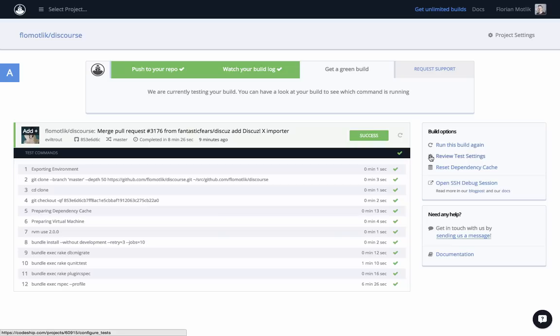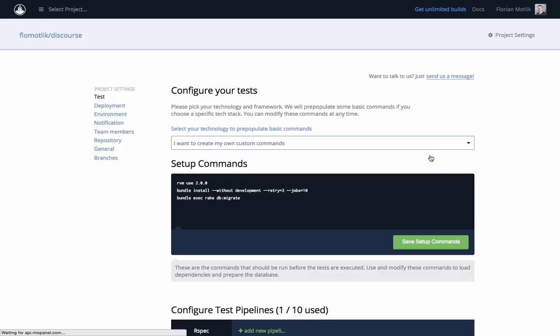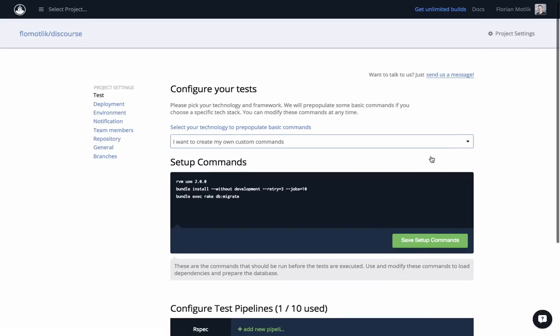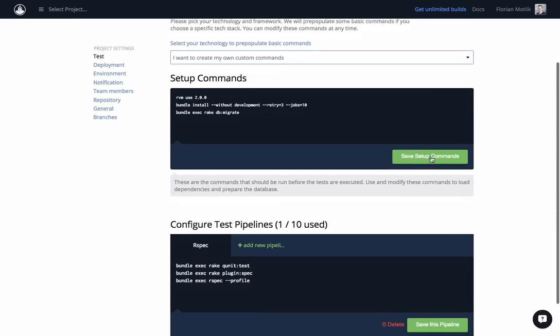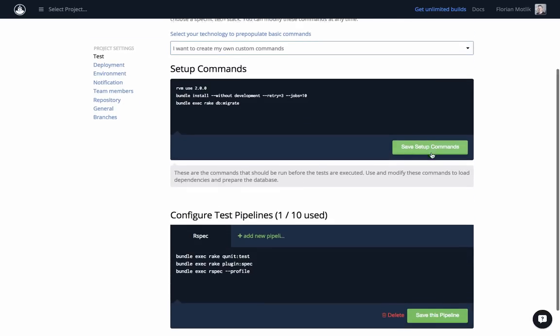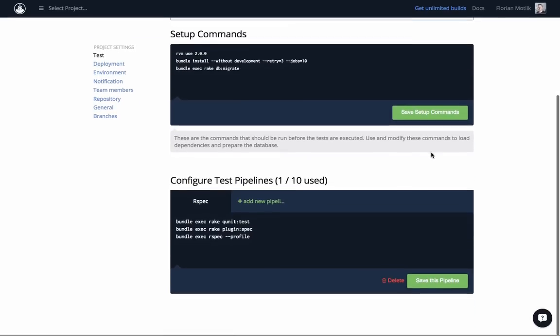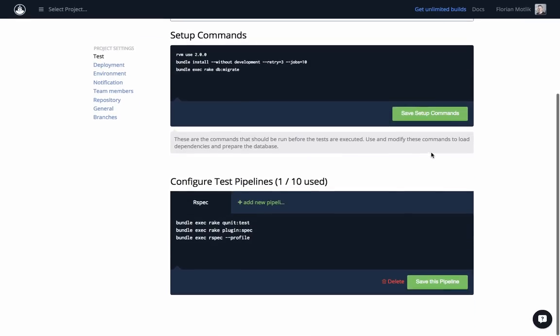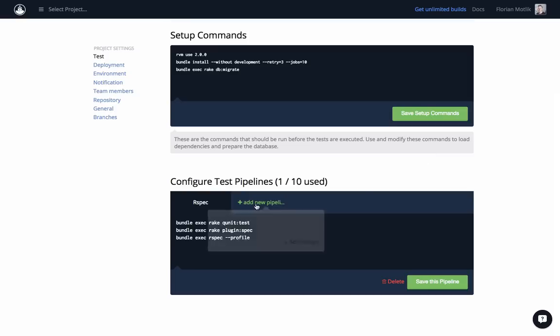Now, let's split up the test commands and run them in parallel, so the build is a lot faster. Here, in the test settings, you can see the UI that lets you add test pipelines. Every test pipeline will be executed in a separate virtual machine and they will not interfere with each other. The setup commands will be run before each test pipeline, so they only need to be added once.